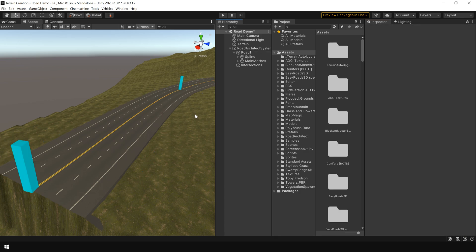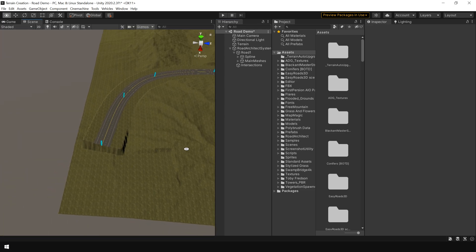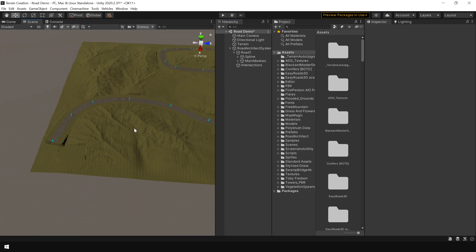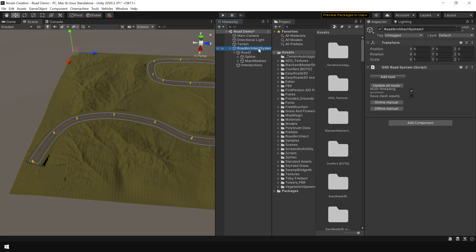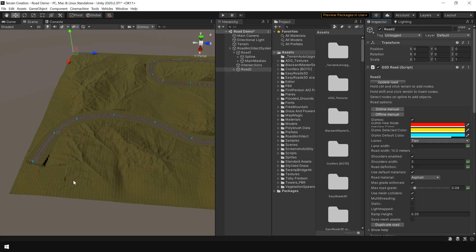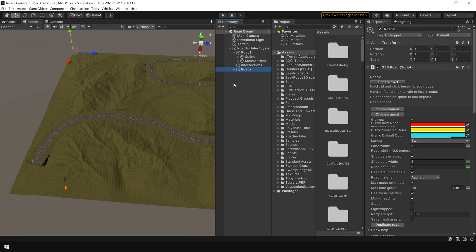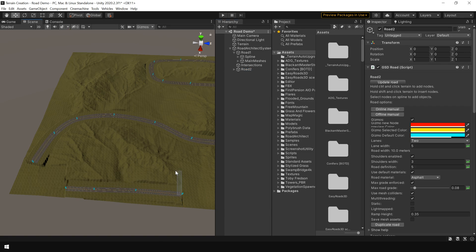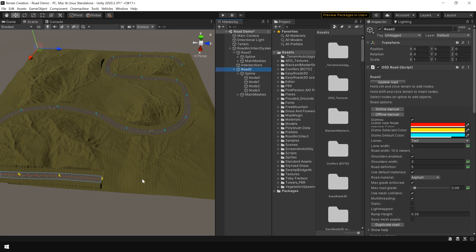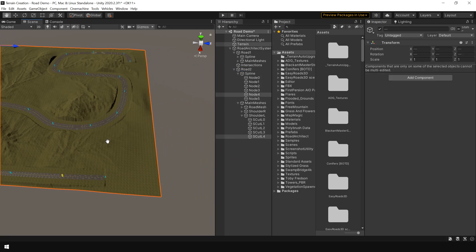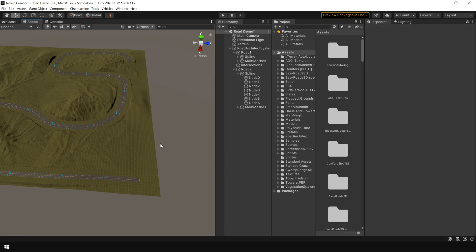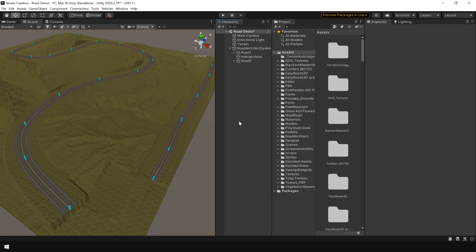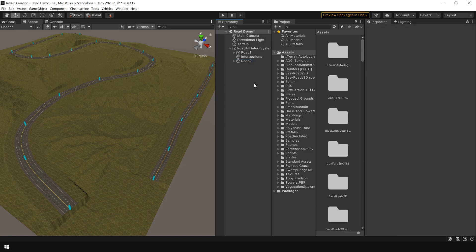You can also create multiple road under this road system. So let's say we want to create another road. So I select this main road architect system. And click on add road. And now press control. And as you can see it doesn't work. So I am using shift and click to add roads. As you can see now we have two roads under this road architect system.